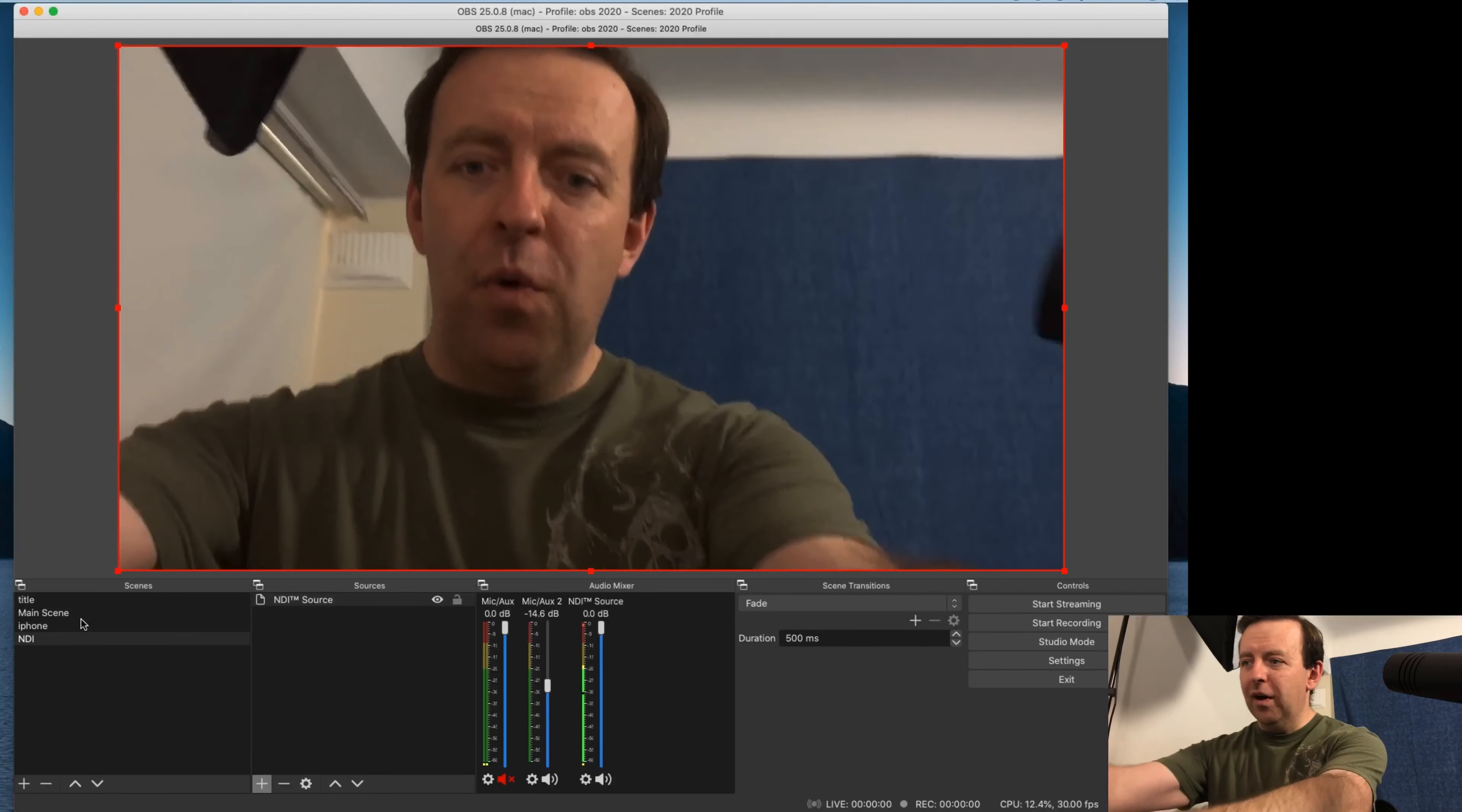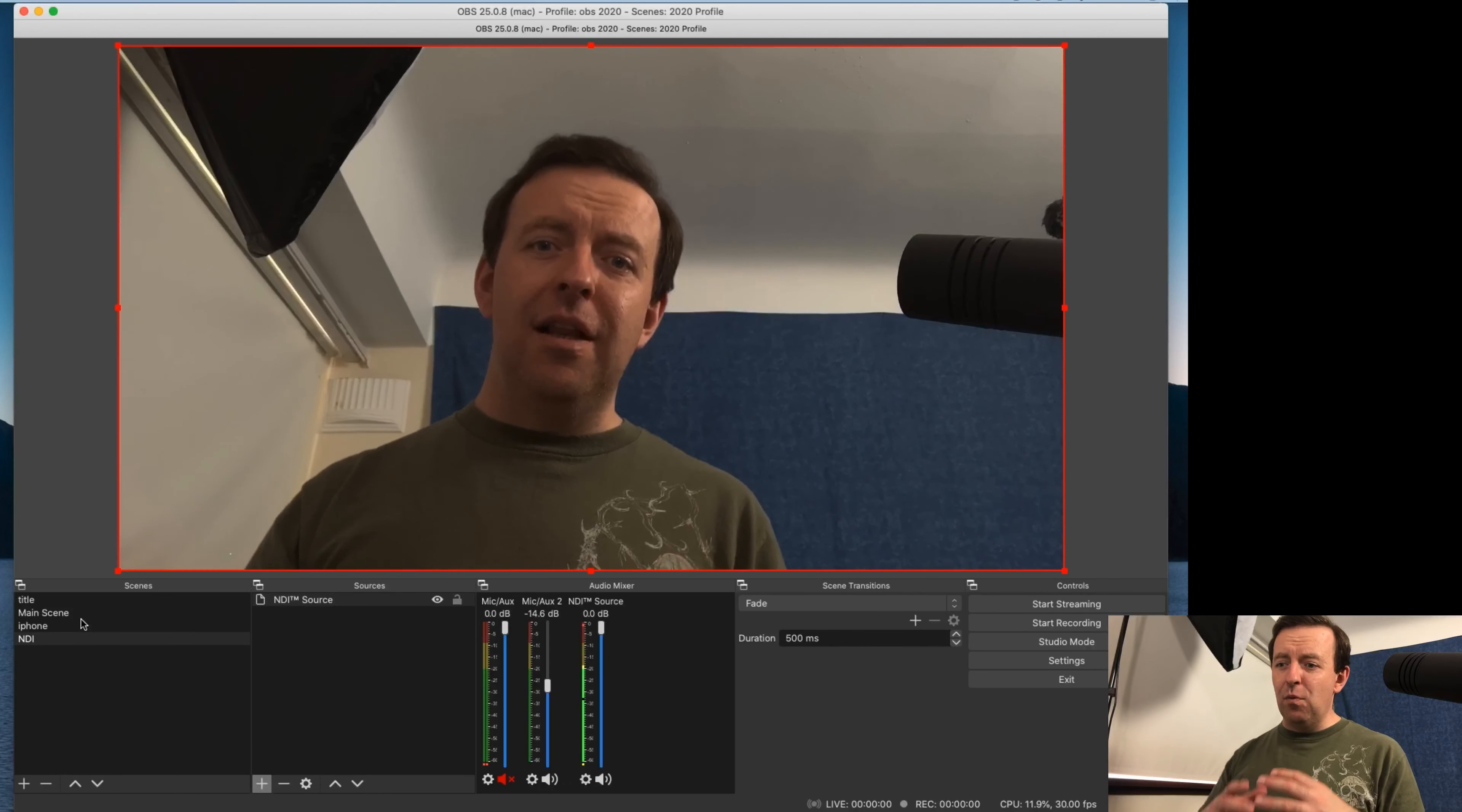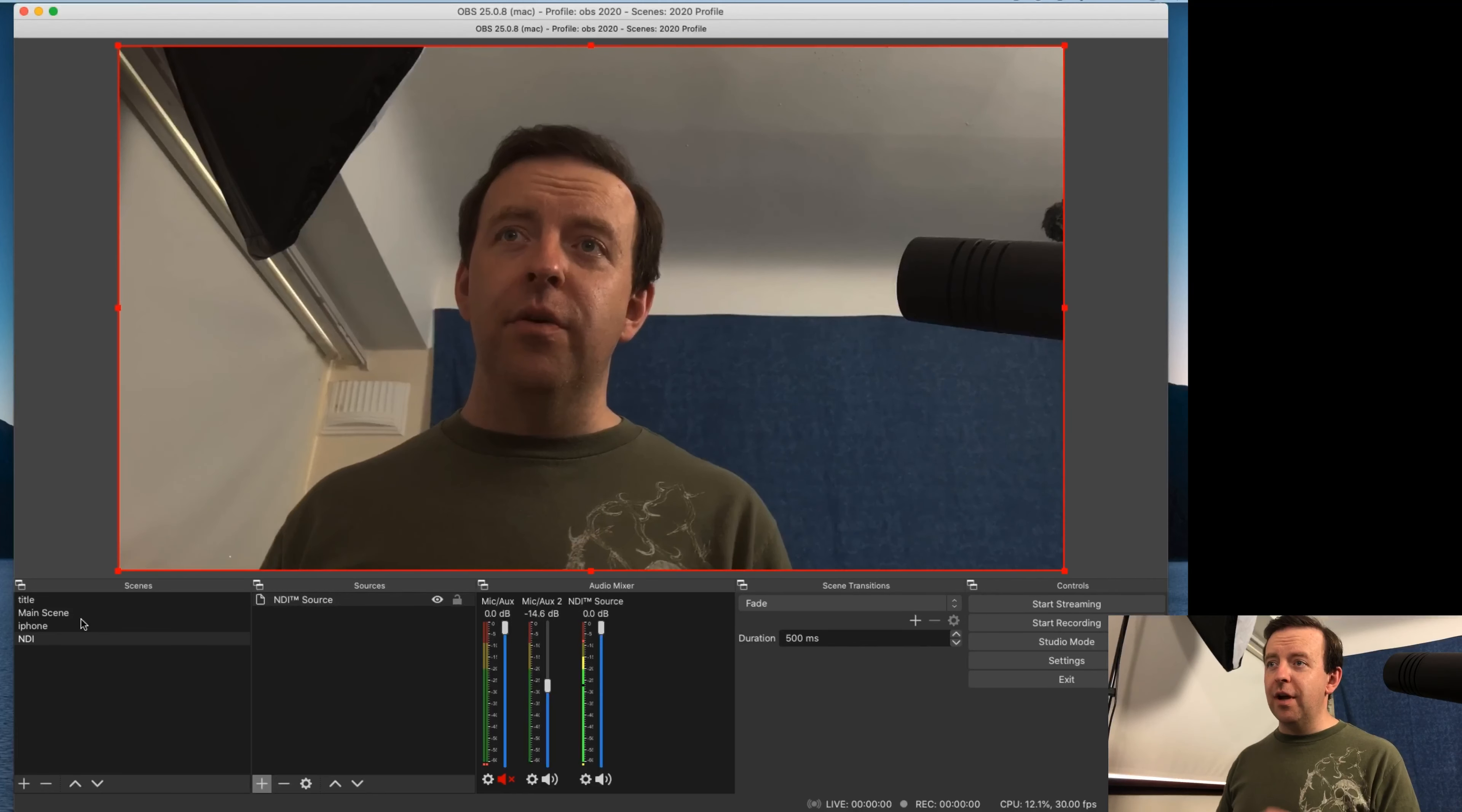And also the quality of the camera on things like iPhones and iPads is much, much better than things like webcams, much, much clearer.